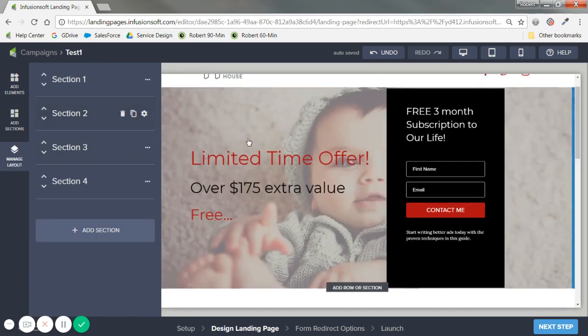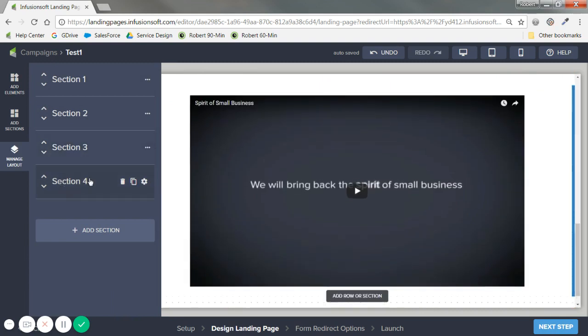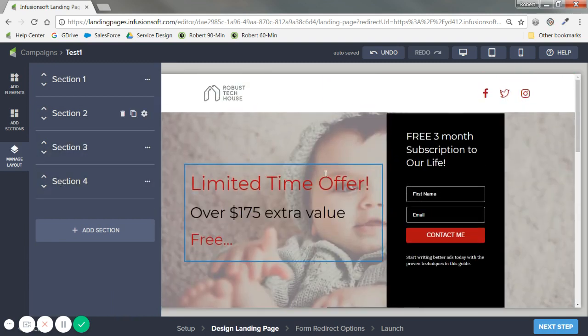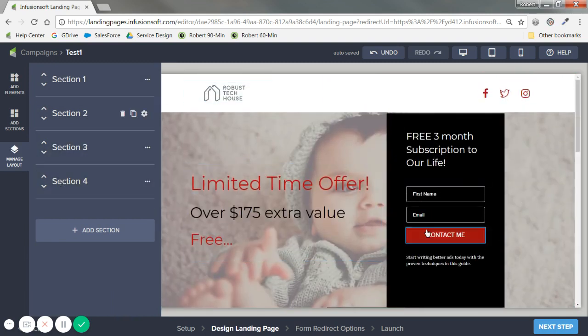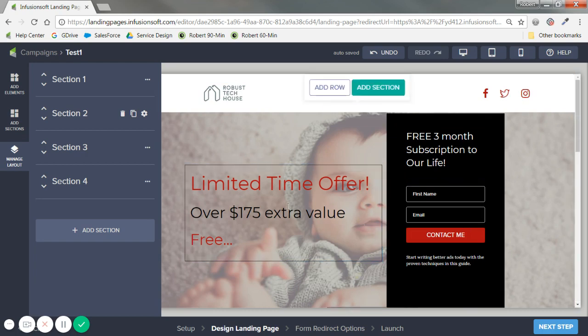Last thing to call out here on this page is manage layout. I can move each section up and down. And honestly.